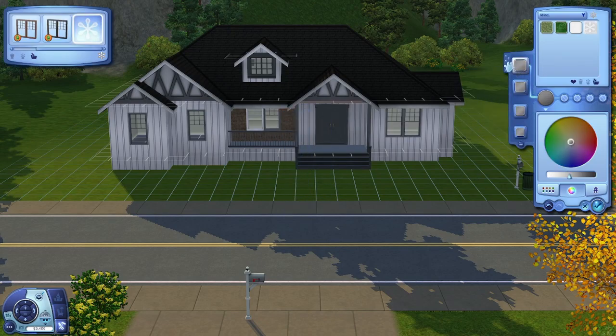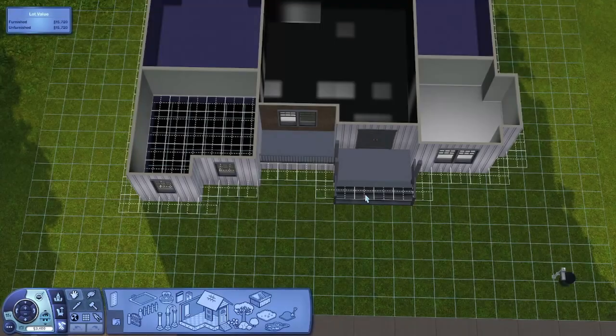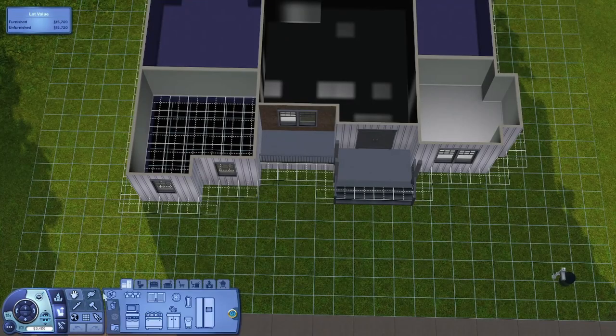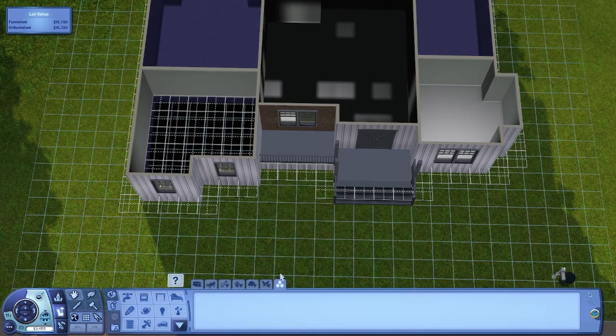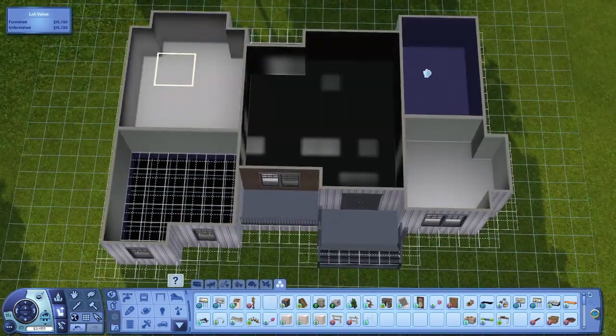Anyway, back to the build. As you can see, it's nice. I really like it. I'm really happy with it. It is, of course, up for download if you would like to download it.